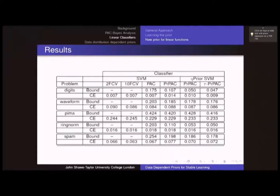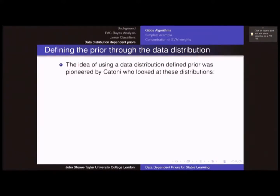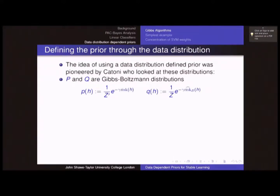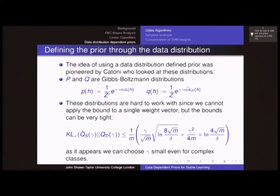That's what can be done by learning the prior from data. Now I'm moving on to defining the prior through the data-generating distribution. This idea was pioneered by Olivier Cattoni. He defined the prior in terms of the Gibbs distribution for the true risk and the posterior with the Gibbs distribution for the empirical risk — arguably the best thing to do. You end up with a really interesting and very tight bound. We're no longer getting a 1/m bound; there's a 1/m^(3/2) factor and a 1/m² factor, plus a parameter γ that can be chosen quite small even for complex classes.